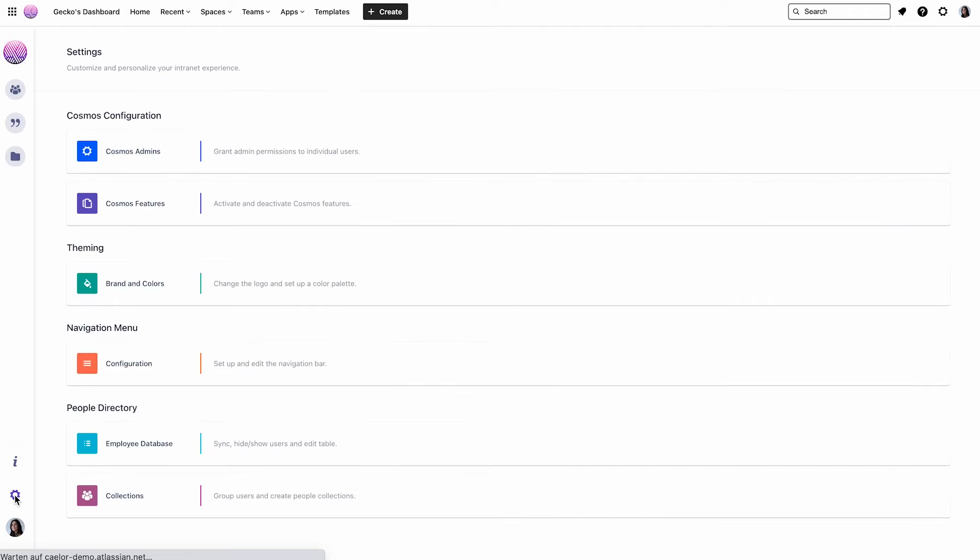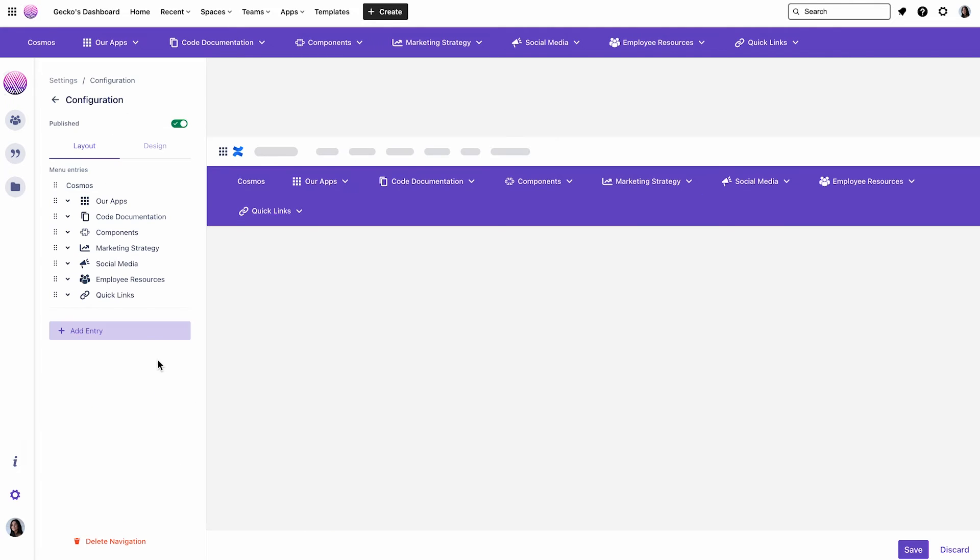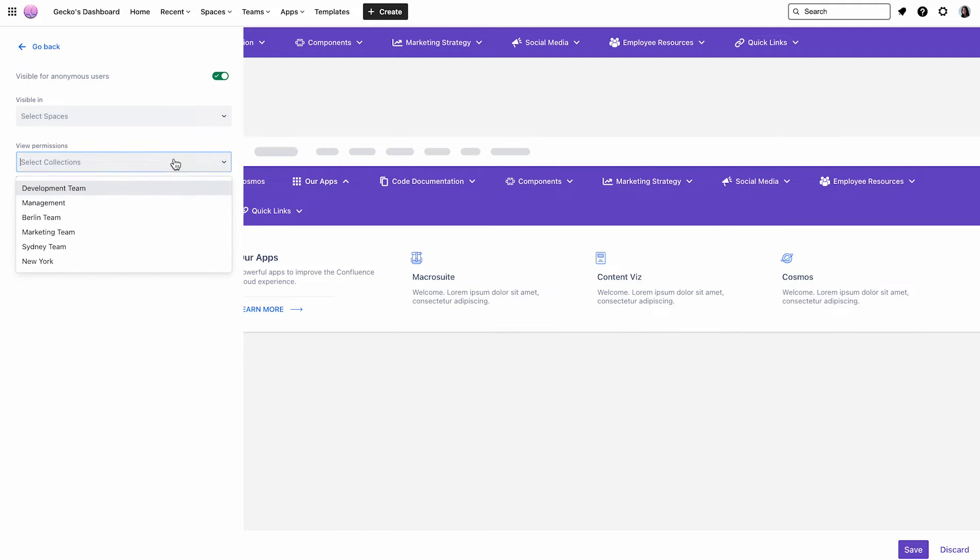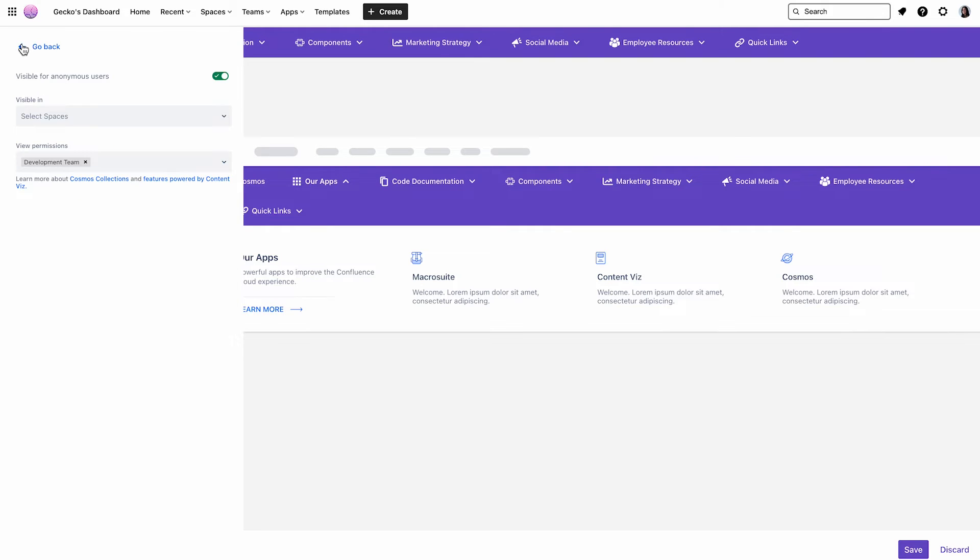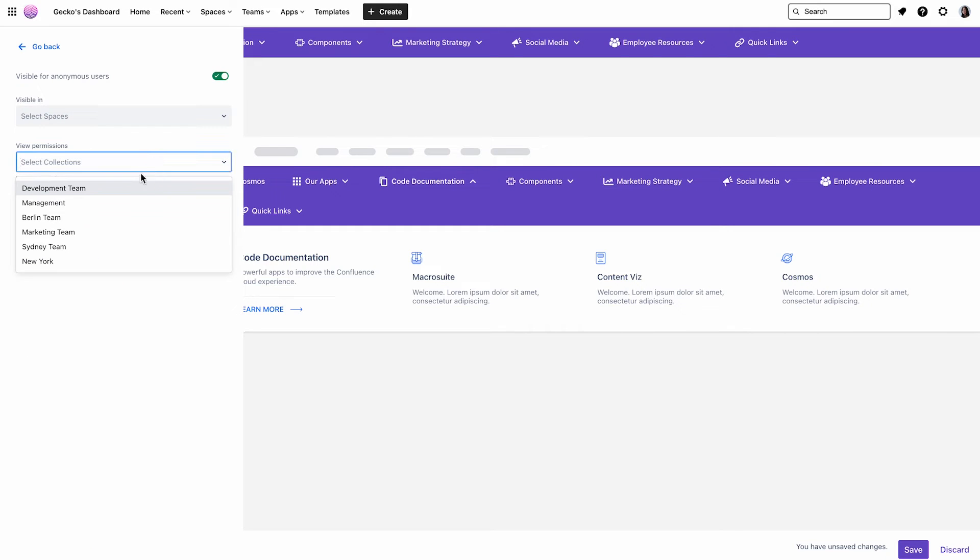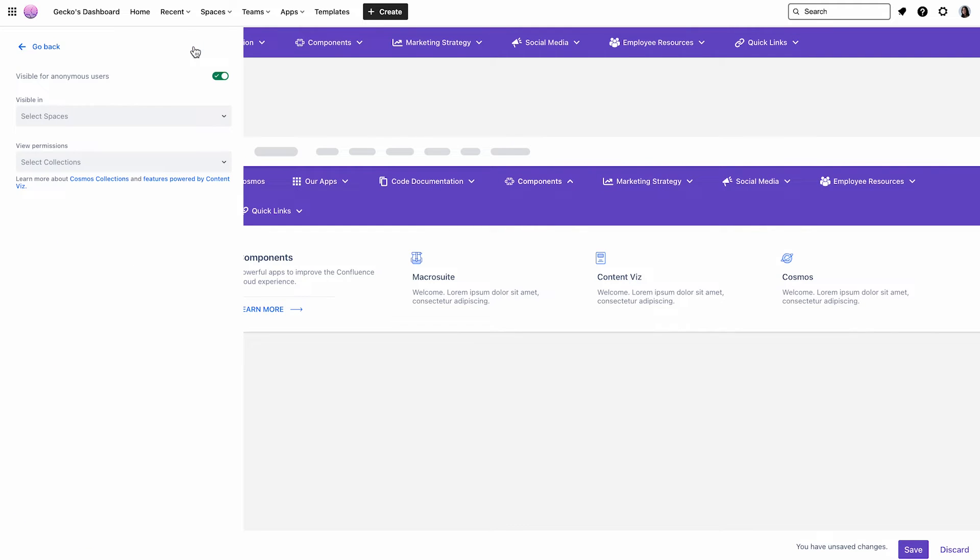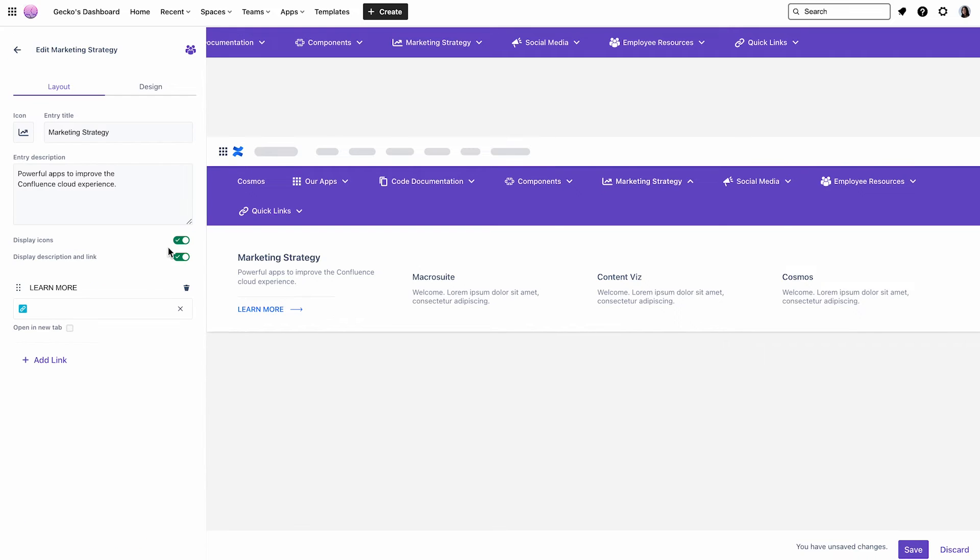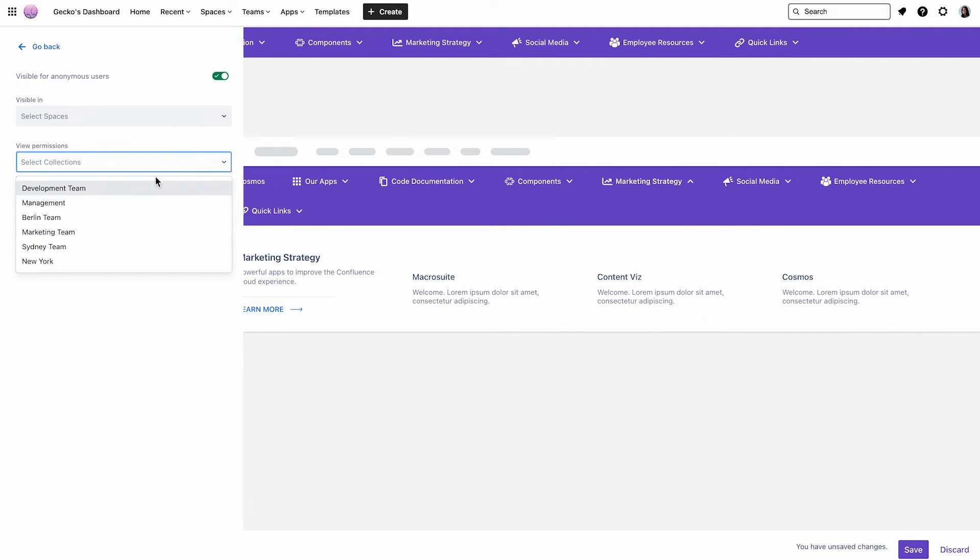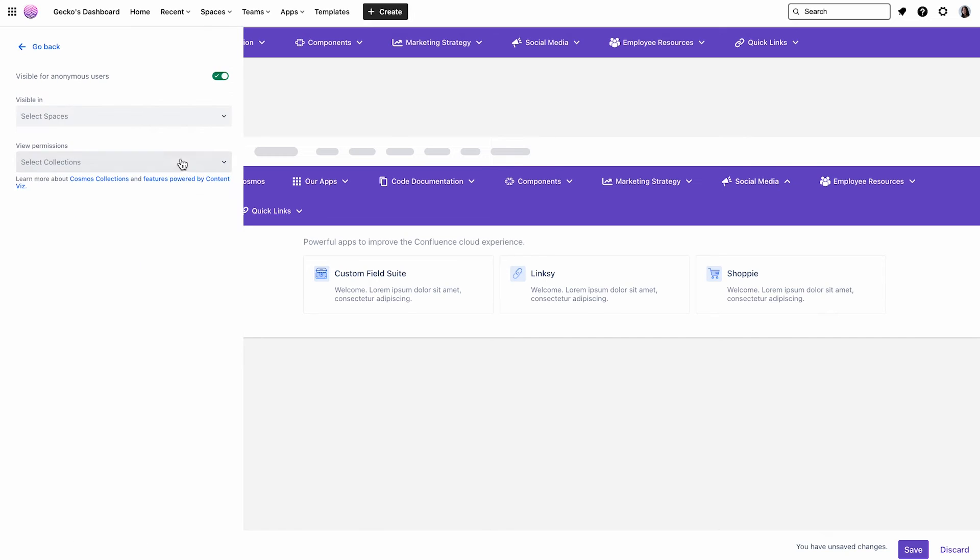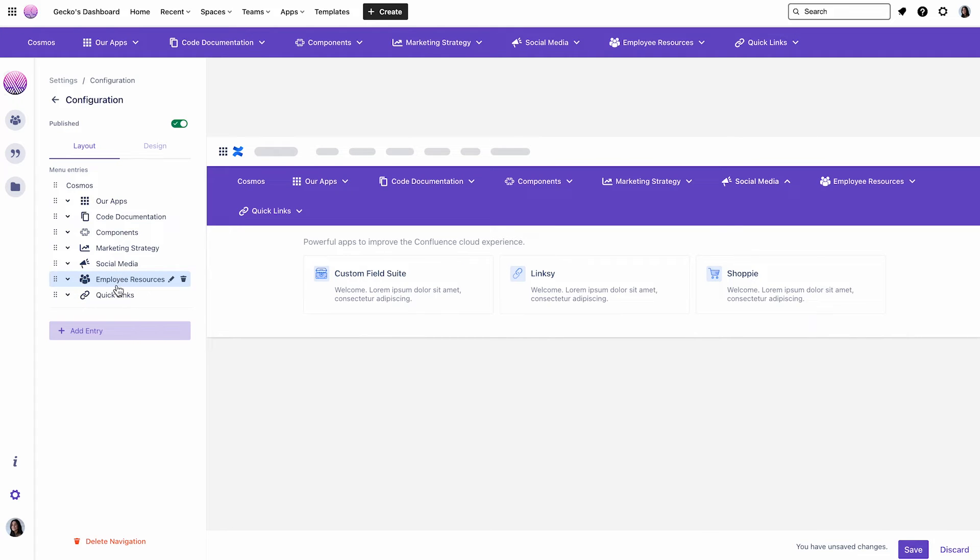So I'll go back to the Settings, click on Configuration. Here we can see all of our entries. The first three entries are intended for the Development Team, which is why I will now remove them from my list. I'll click on Edit, go on Personalization, and change the view permissions to Development Team. I'll do the same with the next entries as well. I will not change the view permissions of the last two entries, since they should be visible to everyone. And now I will save all my changes.